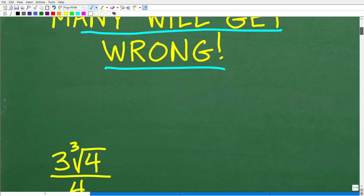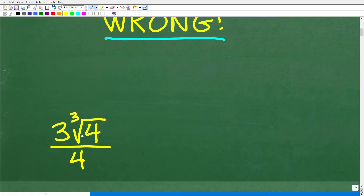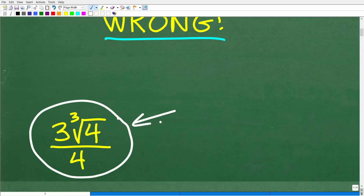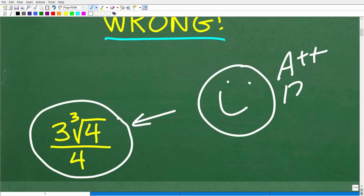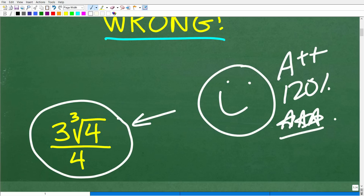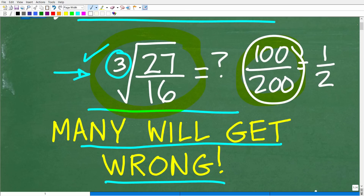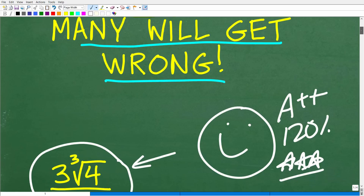The correct answer is: three times the cube root of four, over four. If you got this right, that is very impressive — I'd give you an A++ and multiple stars. You could tell your friends and family that you are a certified professional expert in simplifying radical expressions, though your friends and family won't really understand what that means, but it sounds pretty impressive.